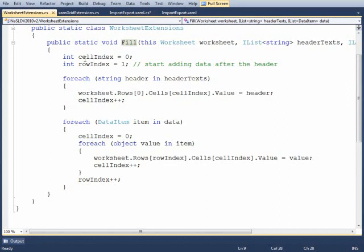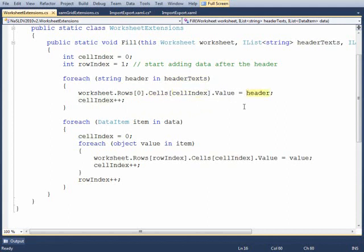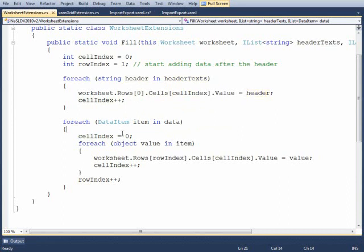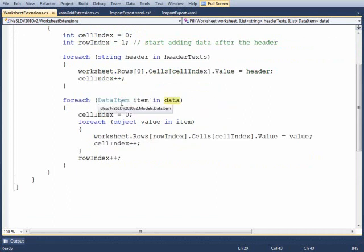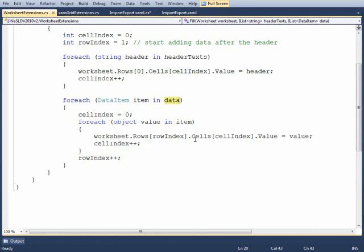So in order to write out the headers, we'll go through all of the headers and take the first row and write the cell value equal to the cell index based off of our loop here of what the header value is. So that takes the first row and loops through all the columns and adds the header values in. Then the next thing we'll do is take our data and loop through each item. And so as we're going through each item, this is basically a row. And then as I have that row, then we'll go across and add the values in for each column.